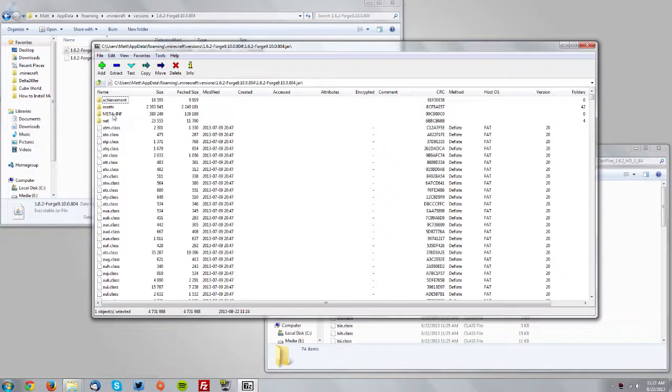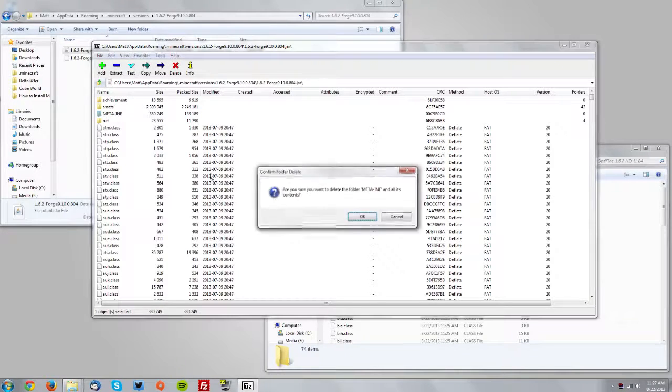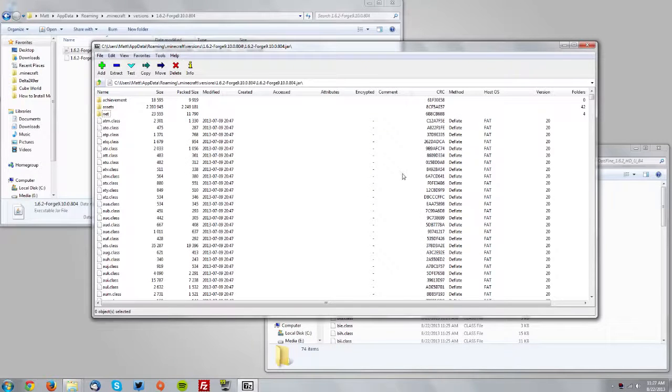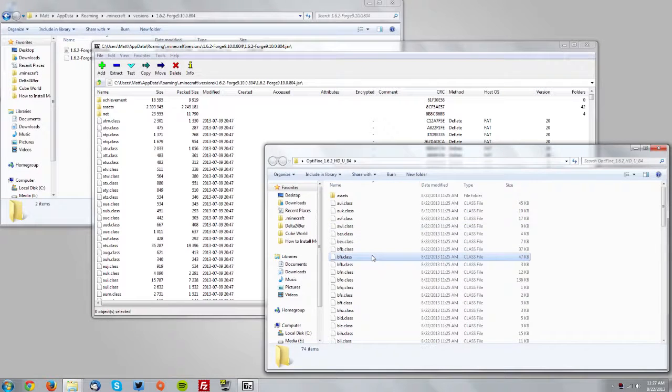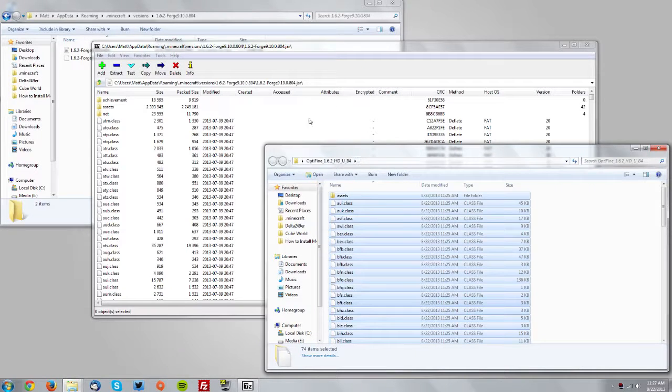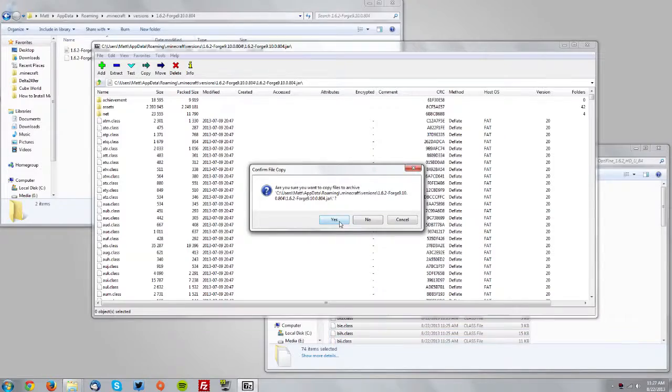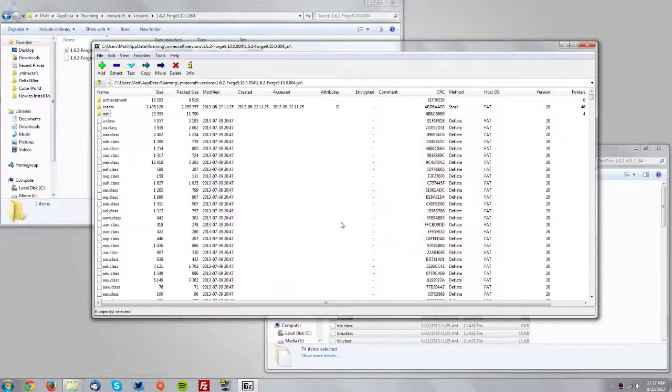Now in the jar you want to delete the meta-inf using the delete key on your keyboard and pressing OK. Then bring up the Optifine files and select them all and drag them into the white space of the 7-zip or WinRAR window and click yes.